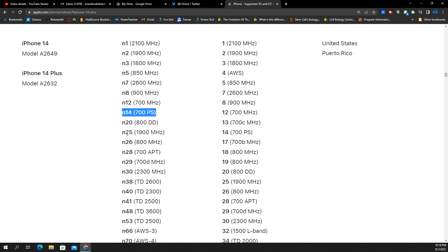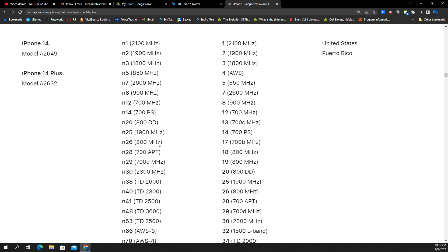You got N25, which is PCS, the same as band 2. That's formerly Sprint. Now it's with T-Mobile. They'll be doing N25 soon. N26, which is 800 megahertz, used to be Sprint. I guess it's technically T-Mobile's. DISH was supposed to buy it, but they haven't, and I don't think they will.